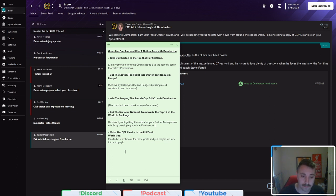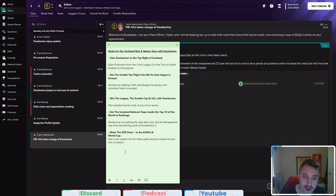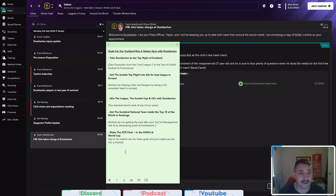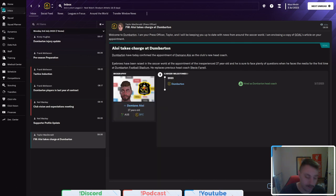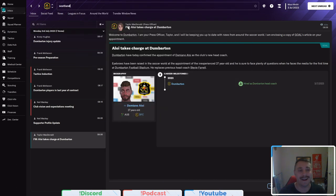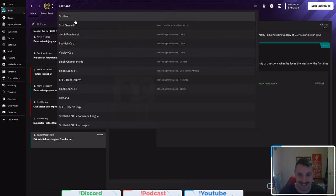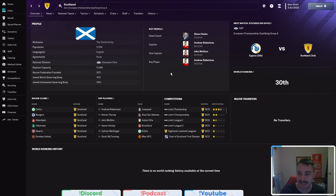And considering what we're trying to do with the rest of the save, this might be achieved into twinning the other couple of points. Get Scotland's national team inside the top 10 of the world in rankings. That is correct. Scotland, according to Football Manager, are currently sitting, as it stands, in 30th.